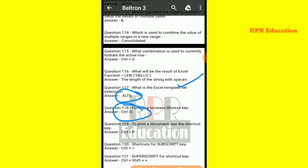Next: to print a document, use the shortcut key. The shortcut key to print any document is Control plus P.